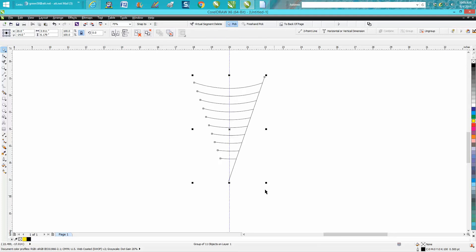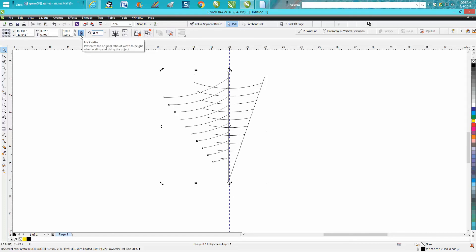Now I'm gonna Ctrl+G to group these together, and now I'm gonna put them in the center of the page. It's still not gonna be perfect because this line is probably past there, but I don't need it anymore. Now I'm gonna Ctrl+D to make a duplicate.